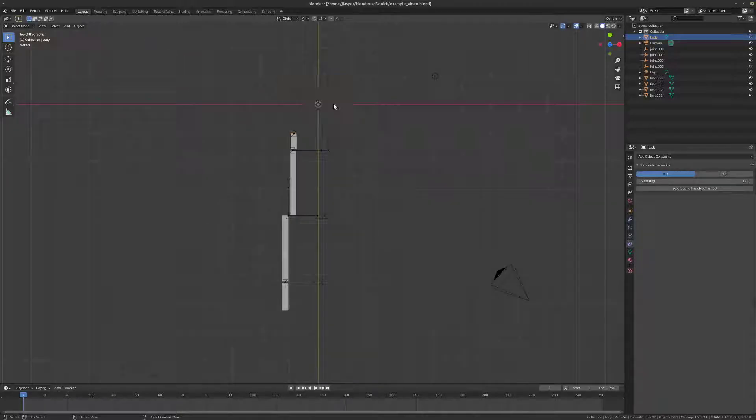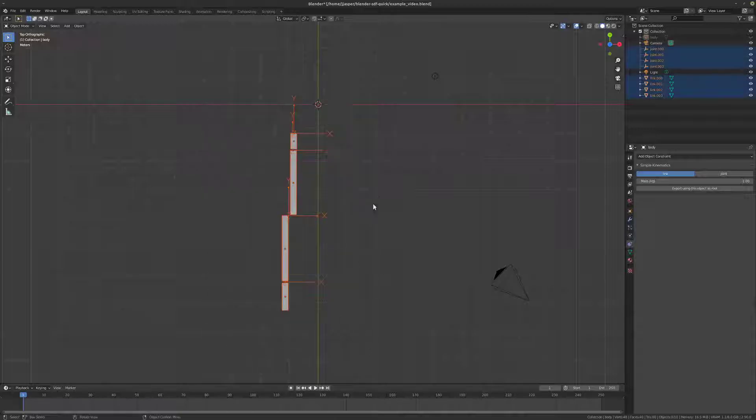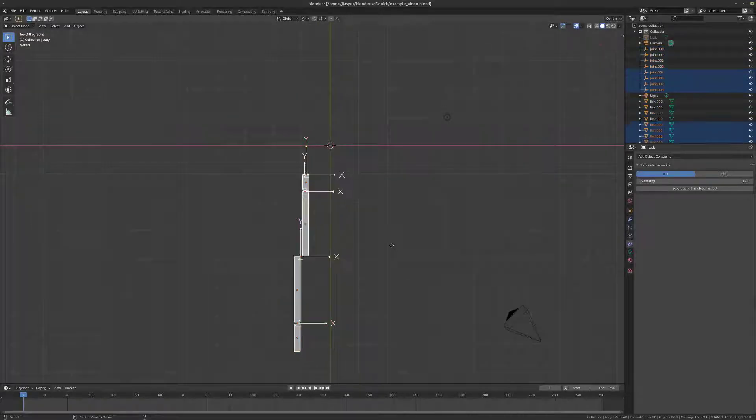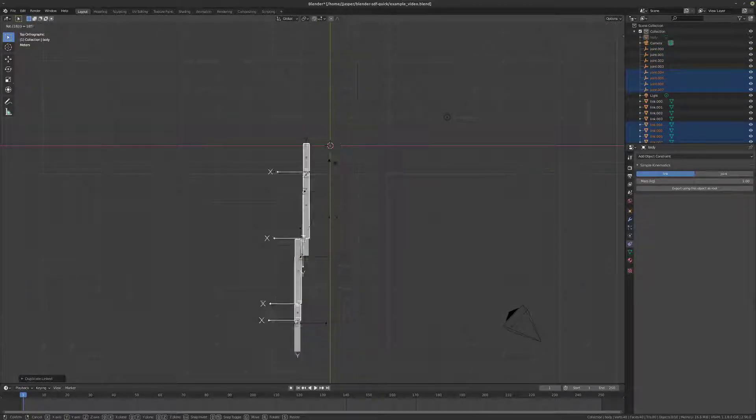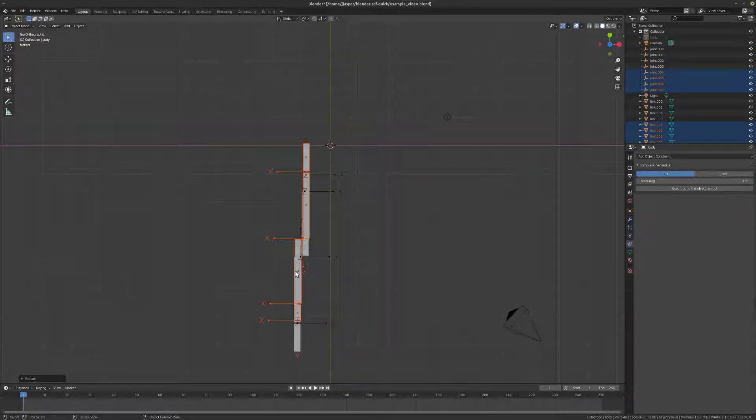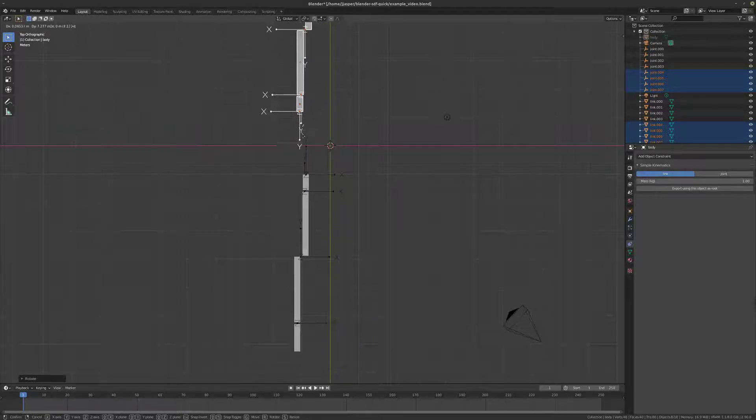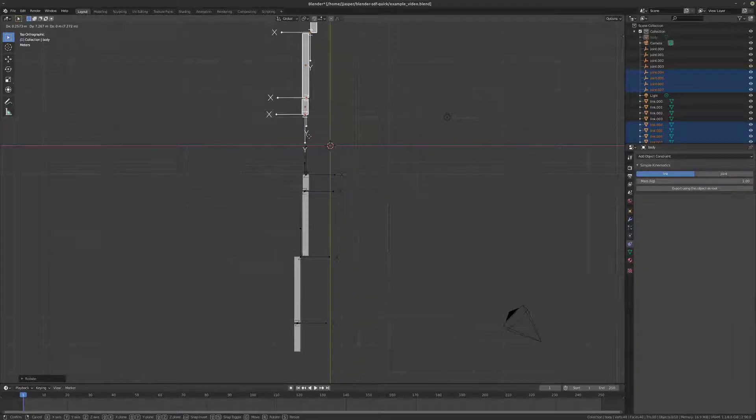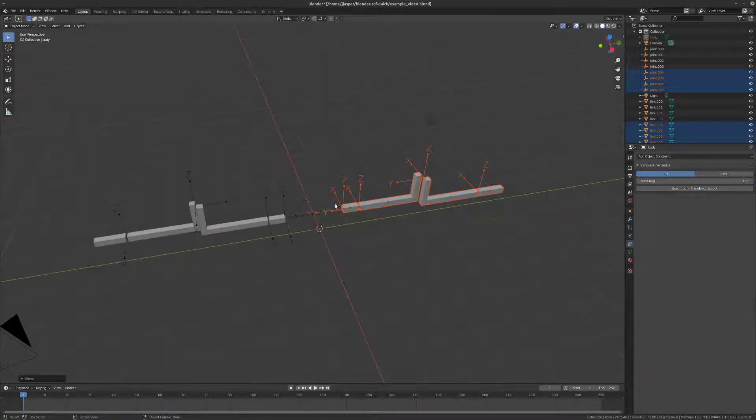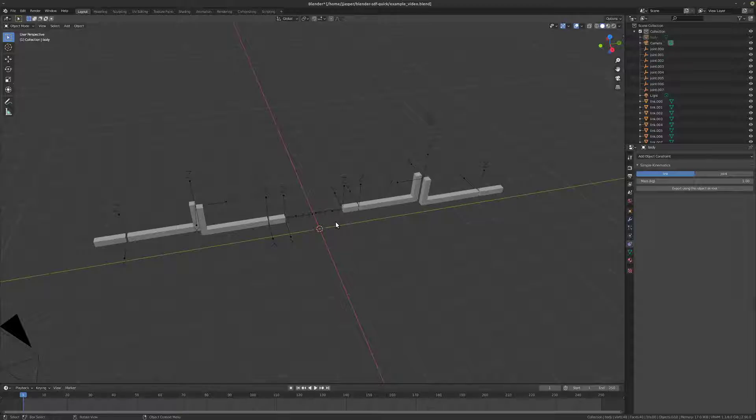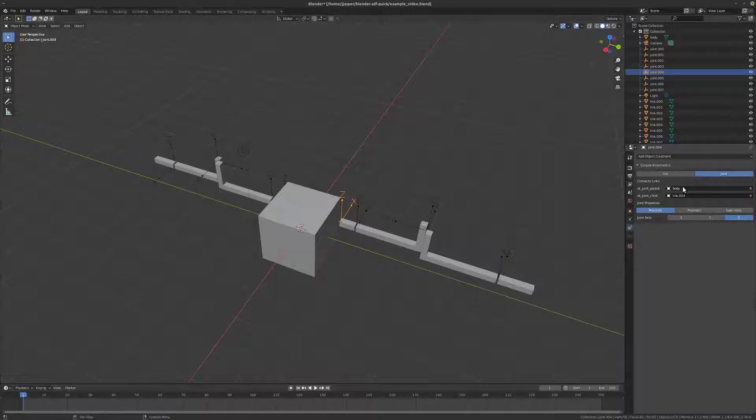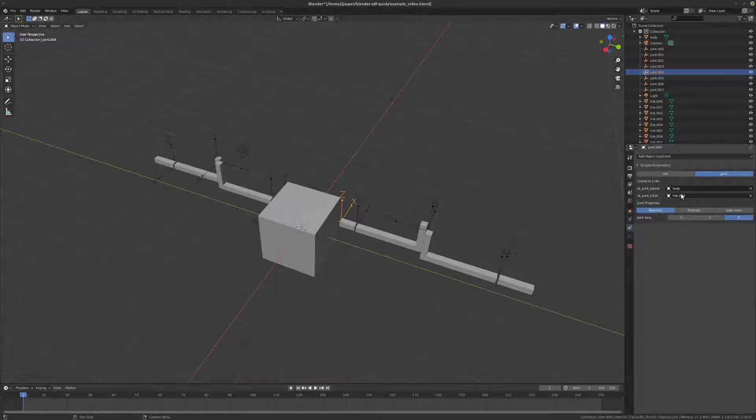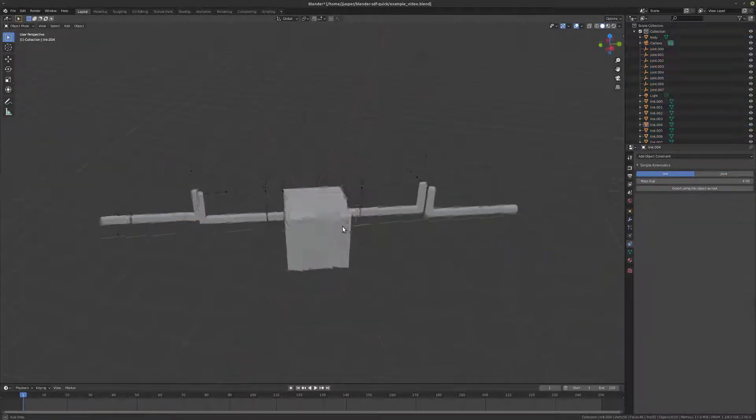Okay. Now, we can take advantage of Blender's linked duplicate system to create a second arm over here. And so, this joint here, you can see, has retained body as its parent, and it has linked.004 as the child, which happens to be this object. Very good.